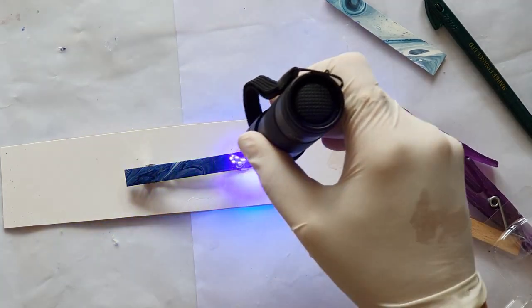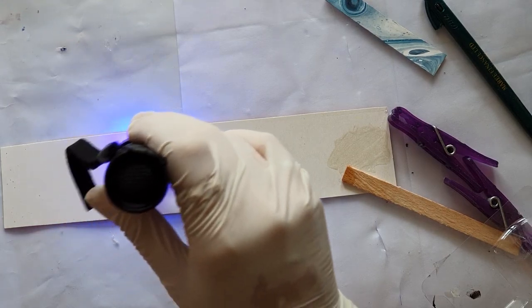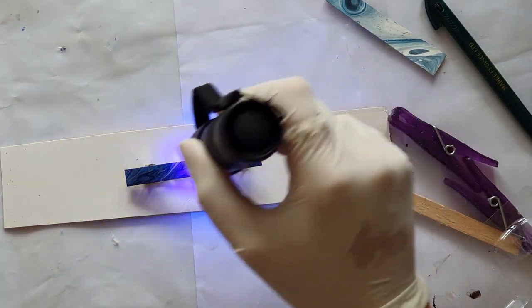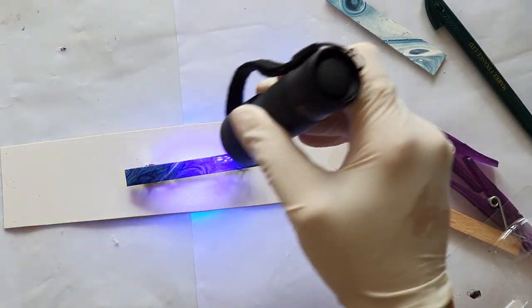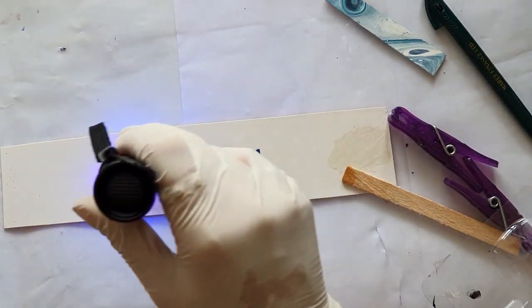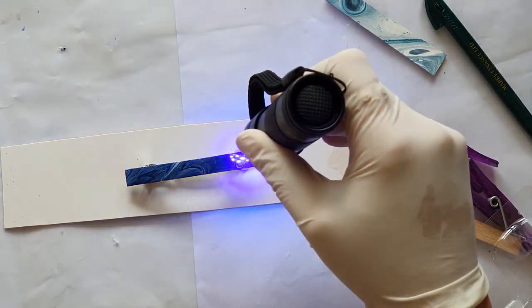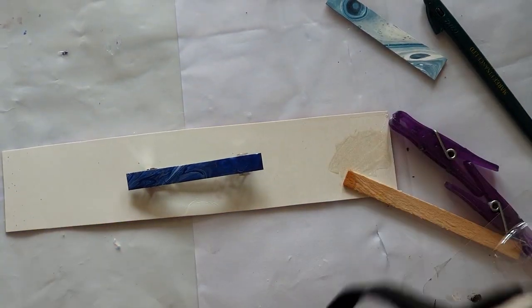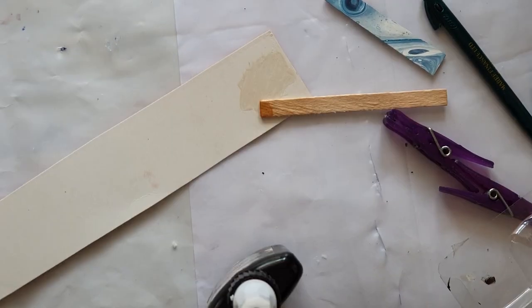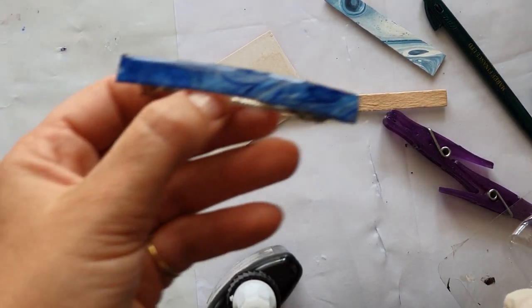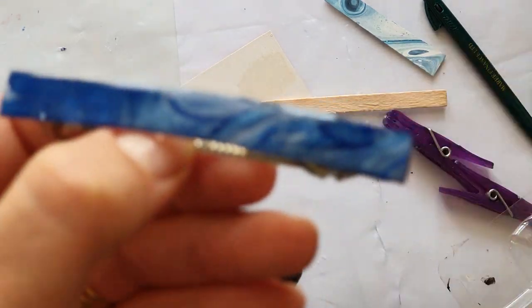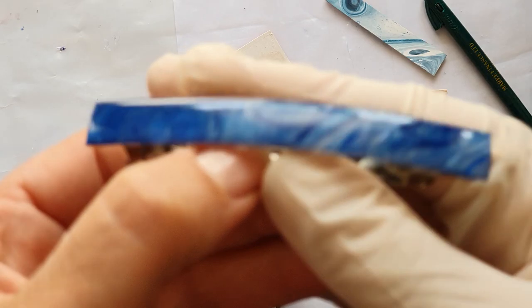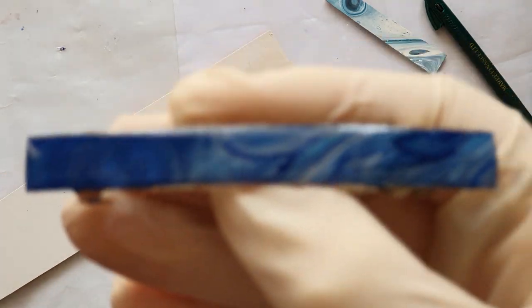set it up. I might take it outside - it's a lot quicker because it's a lot more intense out there, it's sunshine. But if it's winter you can always do it this way, just takes a bit longer. Okay, so here it is if I can get it to focus because it's